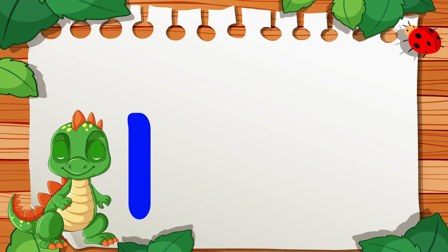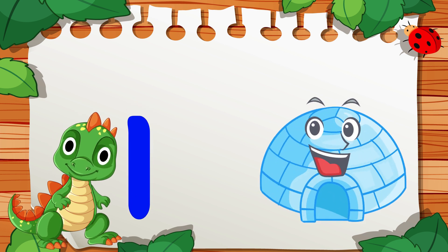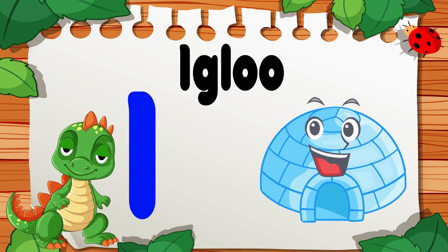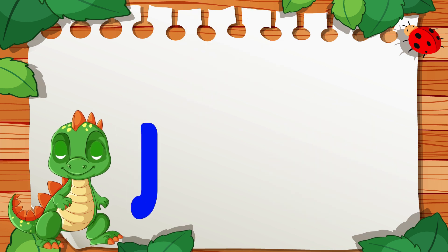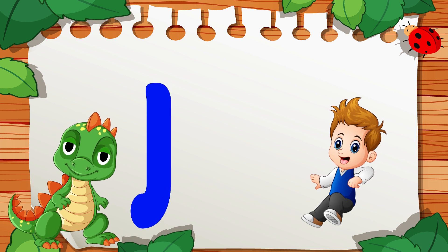I is for Igloo, I, I, Igloo. J is for Jump, J, J, Jump.